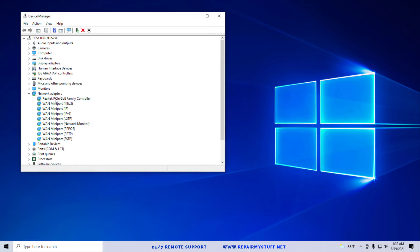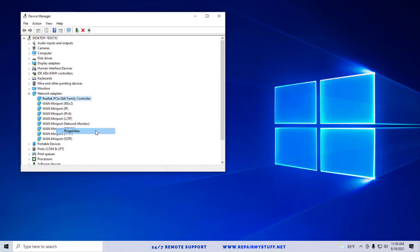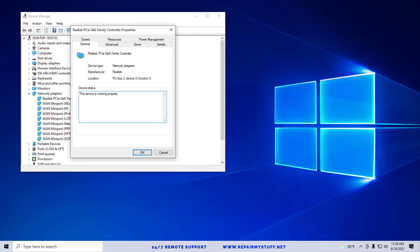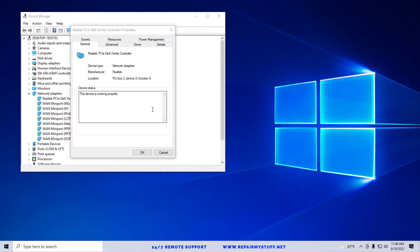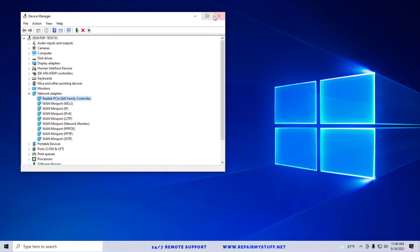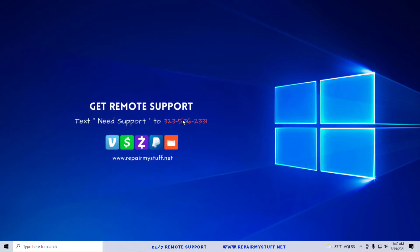We're going to go ahead and right-click on our adapter and go to Properties. Then we're going to go over to the Power Management tab, and then what we're going to do is uncheck the box that says allow this computer to turn off devices to save power. Then you're going to click OK. You can close out of Device Manager and reset your computer.